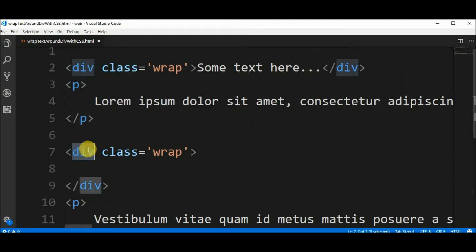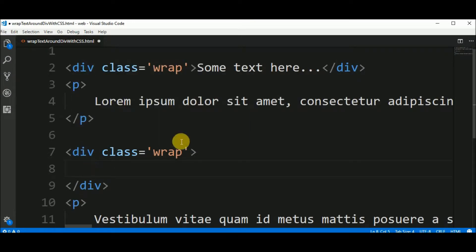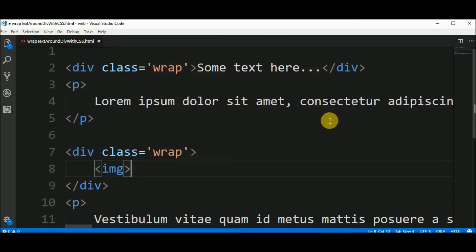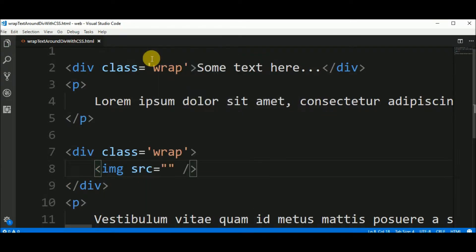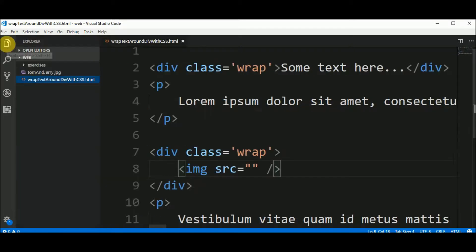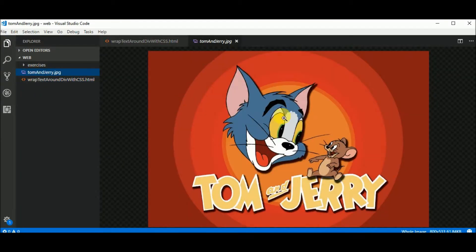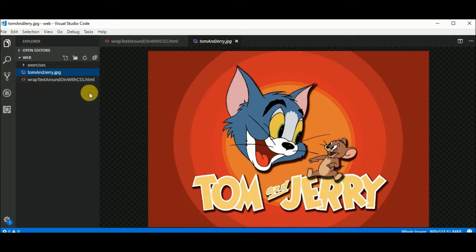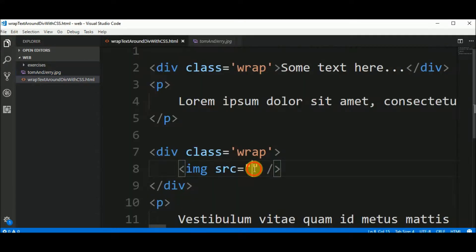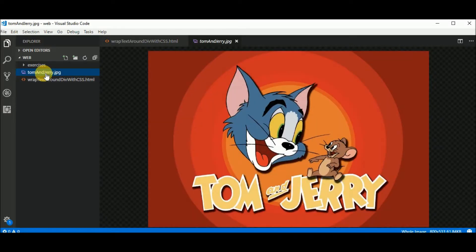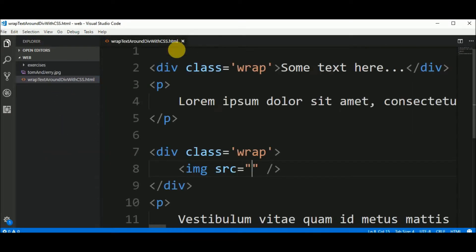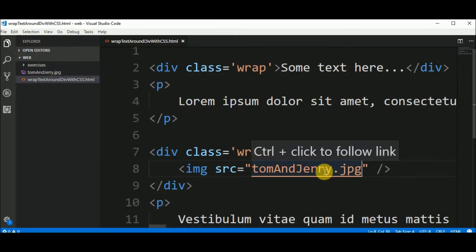Also in this div I want to insert an image. Let's put the image element with a source. I have this image of Tom and Jerry, it's in the same folder of our source code file. So let me copy this name, I can close now and paste.